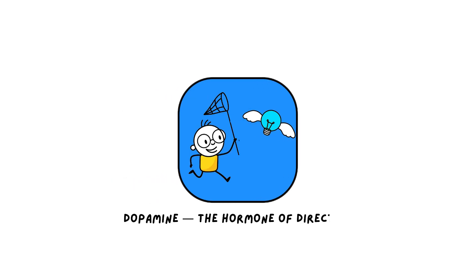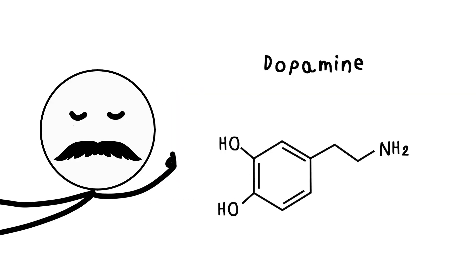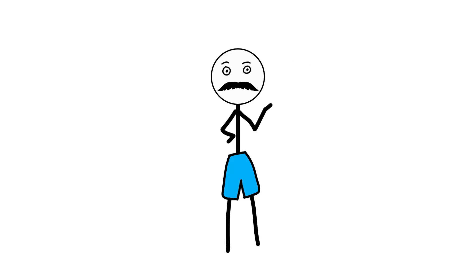Dopamine, the hormone of direction. Let's start with the one everyone talks about, dopamine, but not the way you usually hear it.